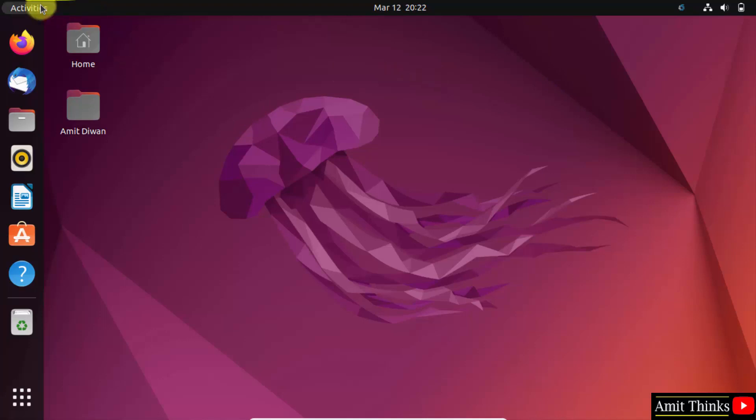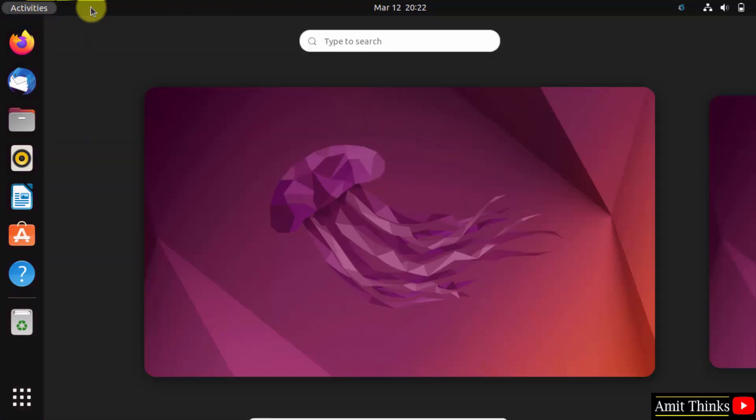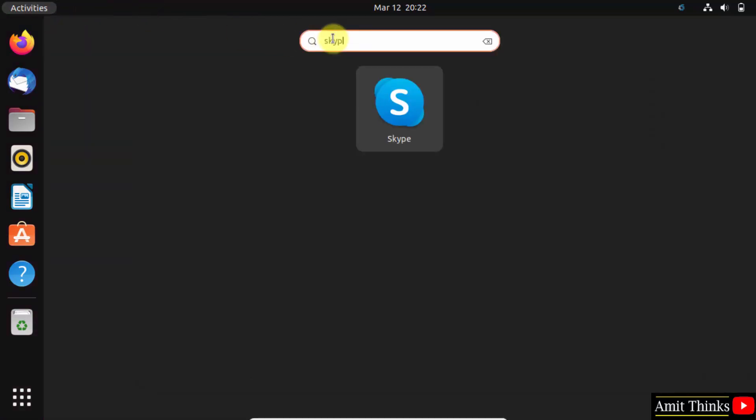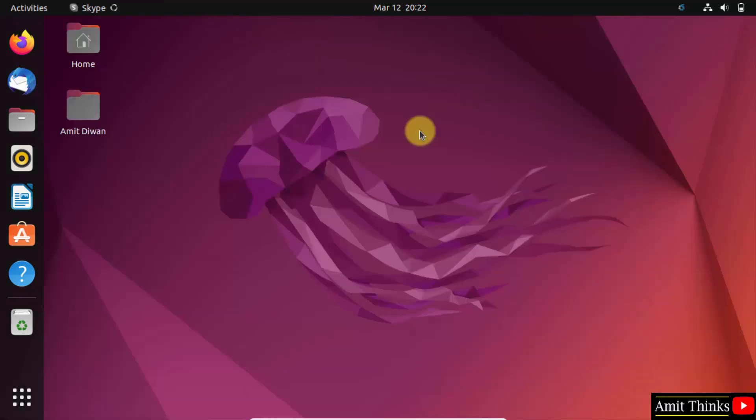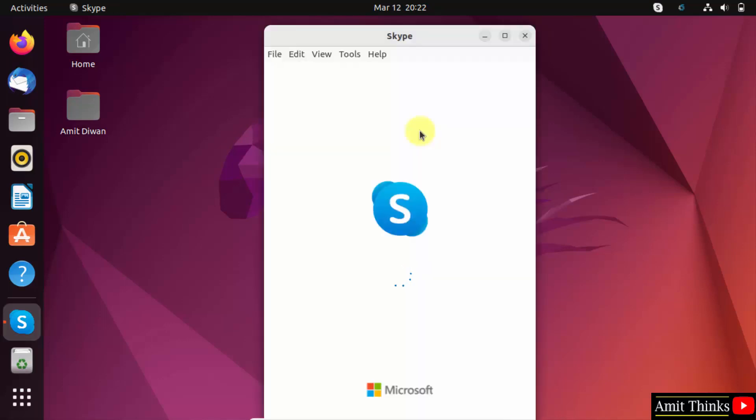Go to the activities panel and click on it. Here type Skype, it will be visible now. Click on it. It started.